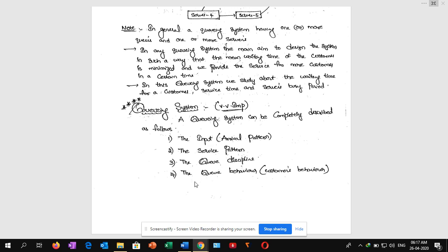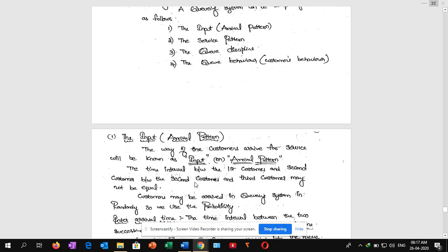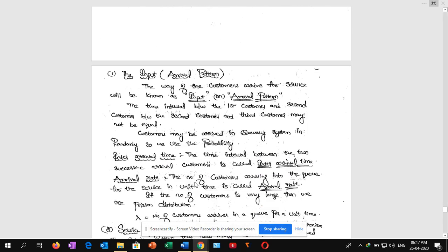Number one: input means arrival pattern. The way the customers arrive for service is known as input or arrival pattern. The time interval between the first customer and the second customer arriving may vary.